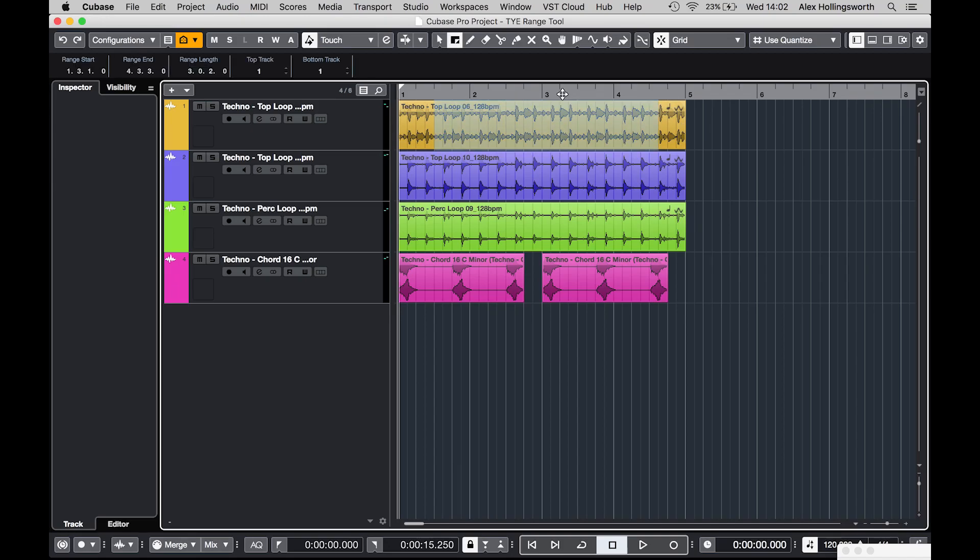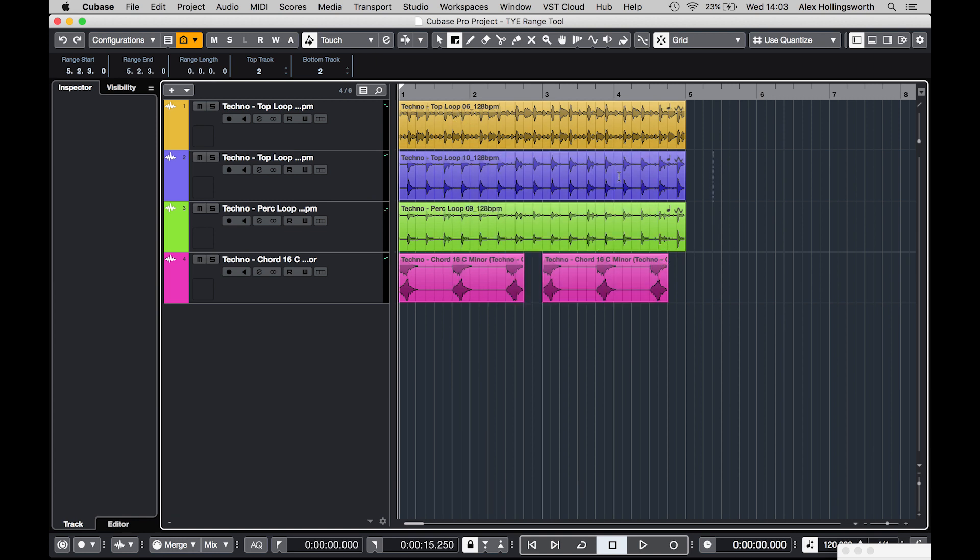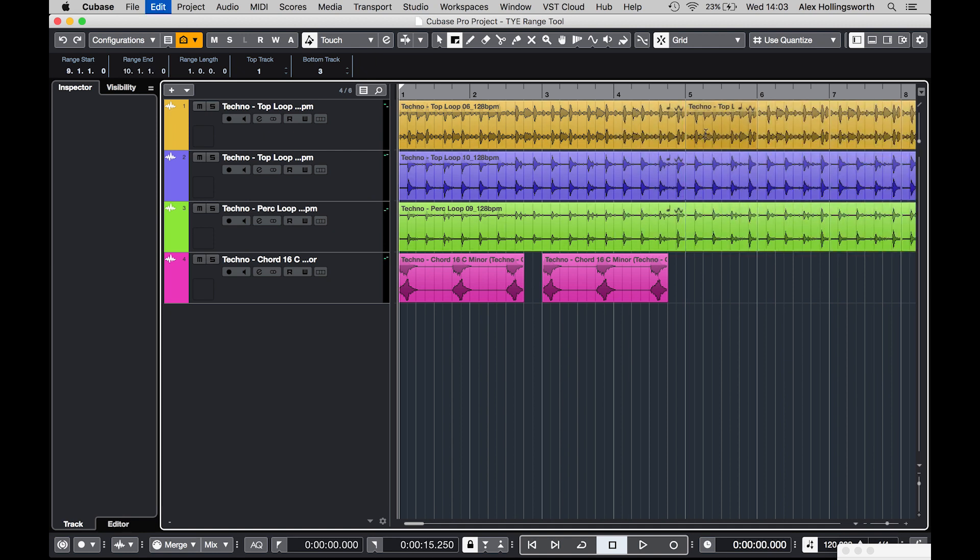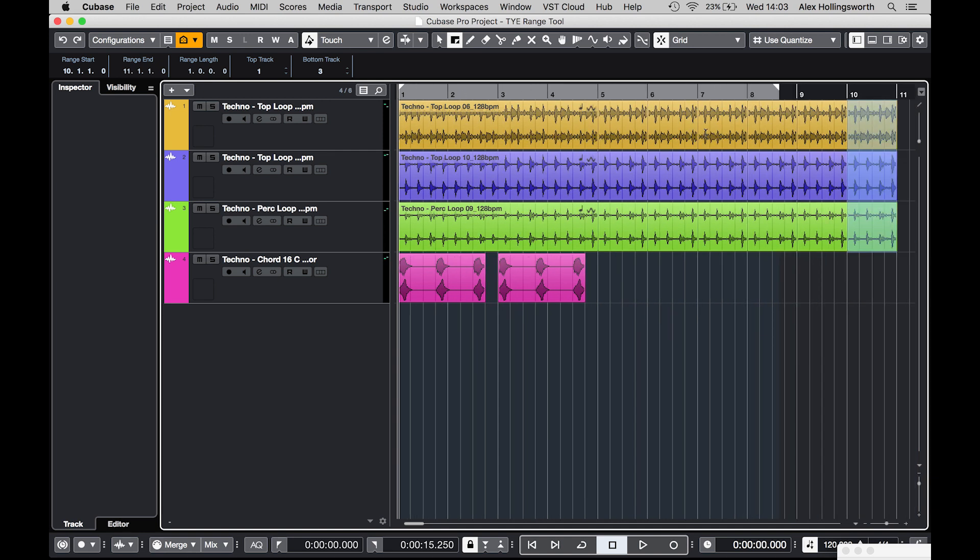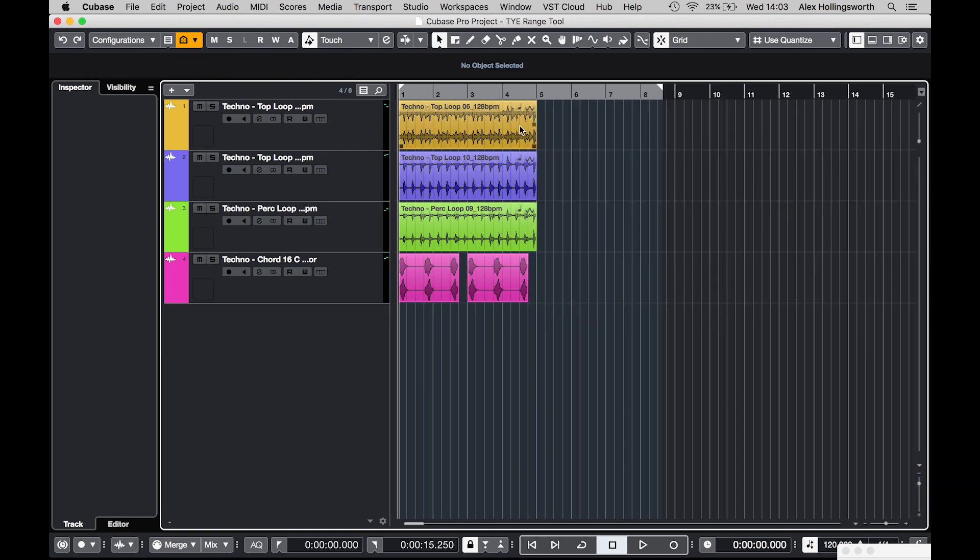So if you hit number two on your keyboard it will take it to the range selection tool where you can select a range of different audio or MIDI events. Now what you can start off doing if you select a bunch of events like that, you can hold the alt and copy them, you can go to command D and duplicate them. That's just the first couple of things that we can go through.